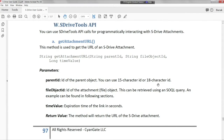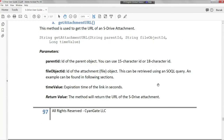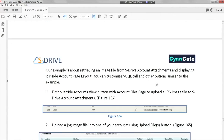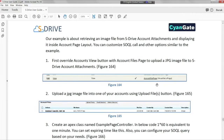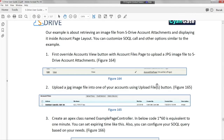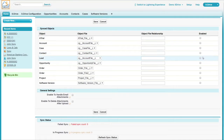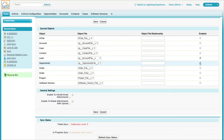With sDrive's API, you can integrate files on sDrive with your current workflows. Attachment sync allows you to sync your Salesforce attachments with a simple configuration.